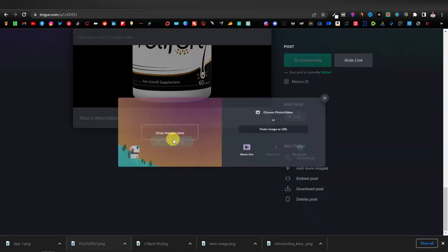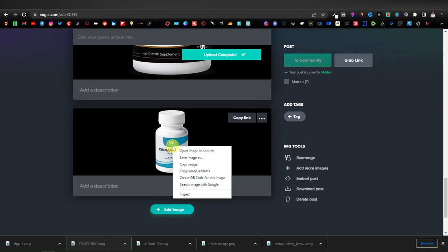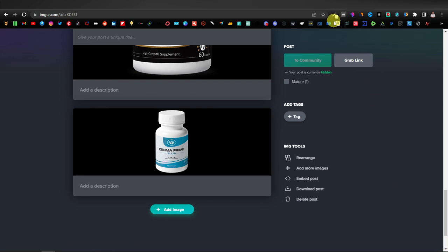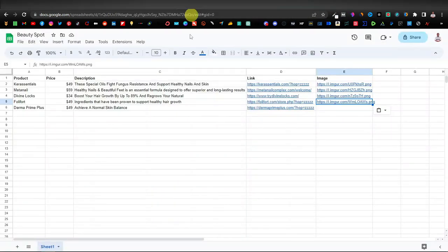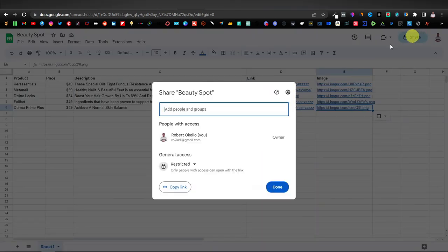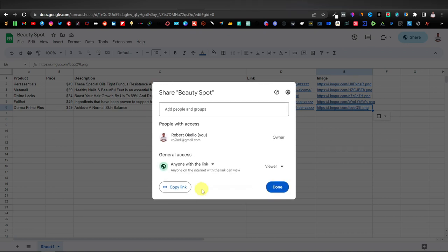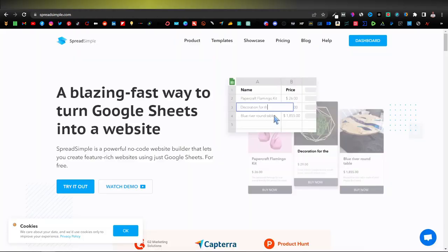One more image — this one was small but that's fine. Copy the image address, close Imgur, and come back to the spreadsheet. We are now completely done with our spreadsheet. Click on Share, then click on General Access, and from the dropdown select 'Anyone with the link.' Now we'll head over to Spreadsimple.